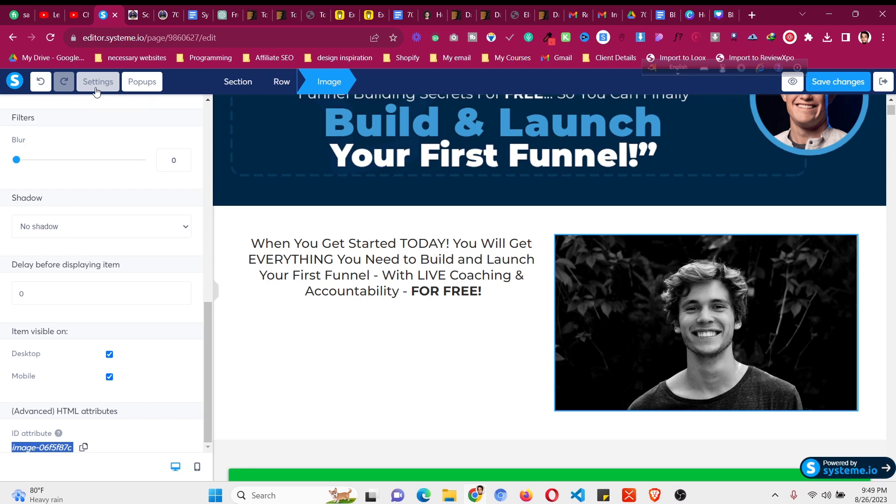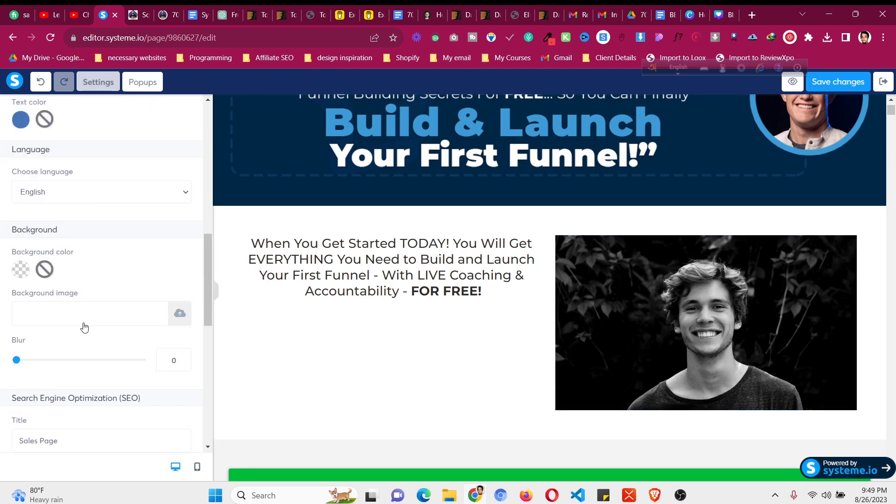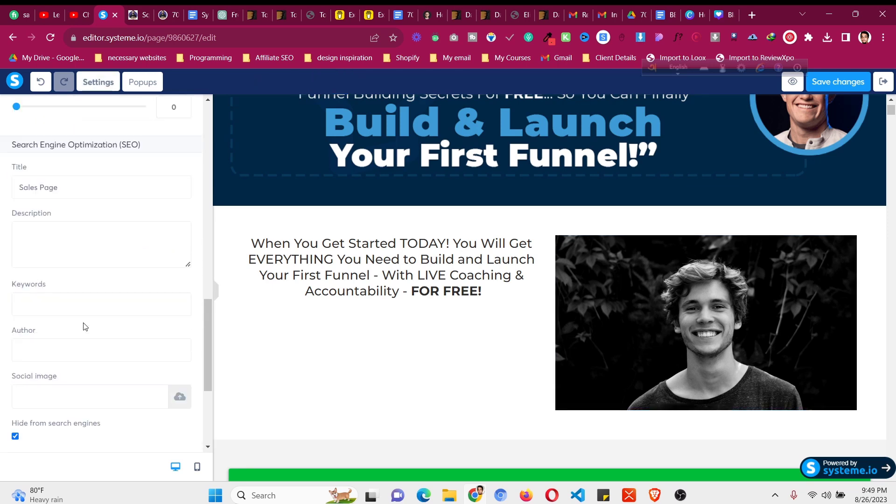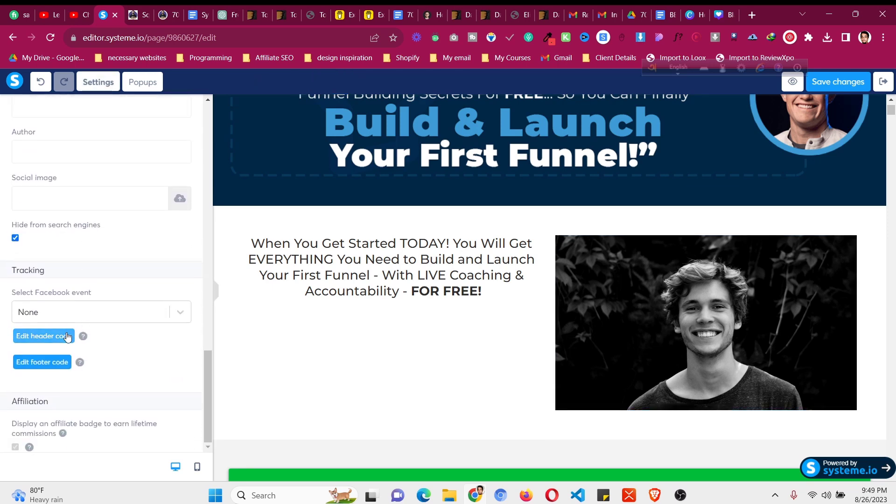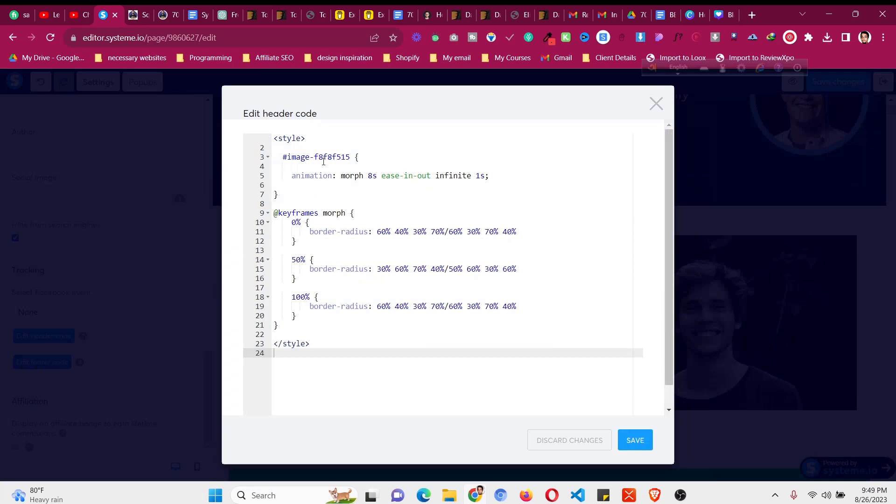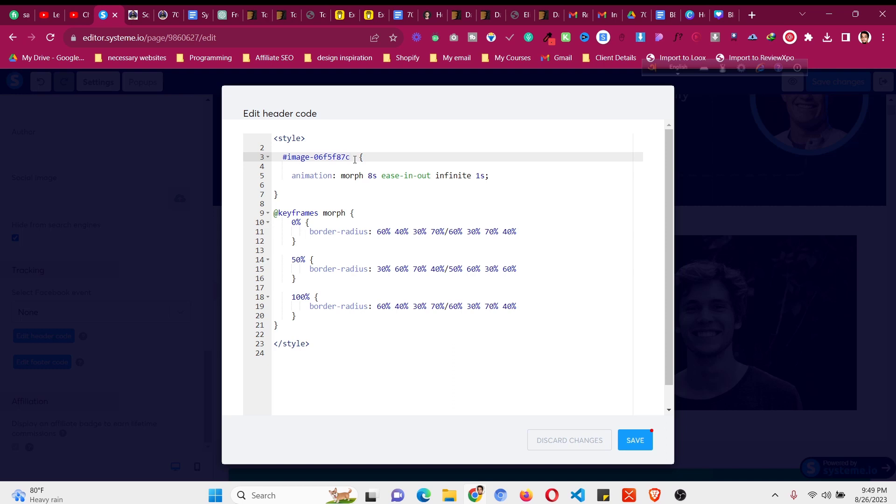Then go to settings again, click on edit header code again, and from this to this just remove that. Then paste the code that you have copied with the hash before it, just like that. As I'm saying, this code will be different for all of our images. If you want to animate a second image, you need to just copy paste the code and change the ID here. Now click on save.